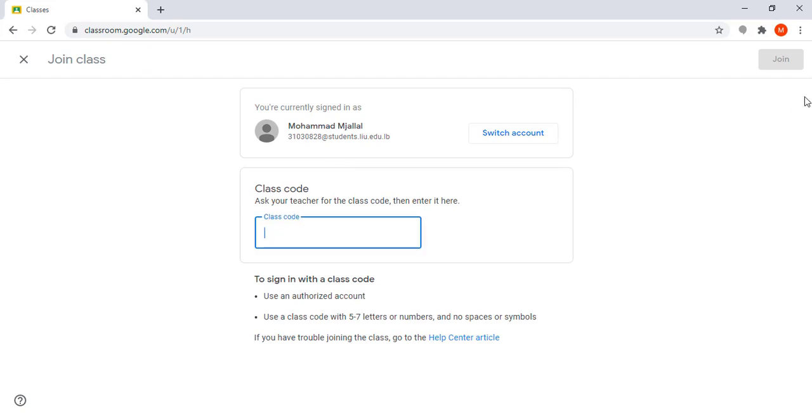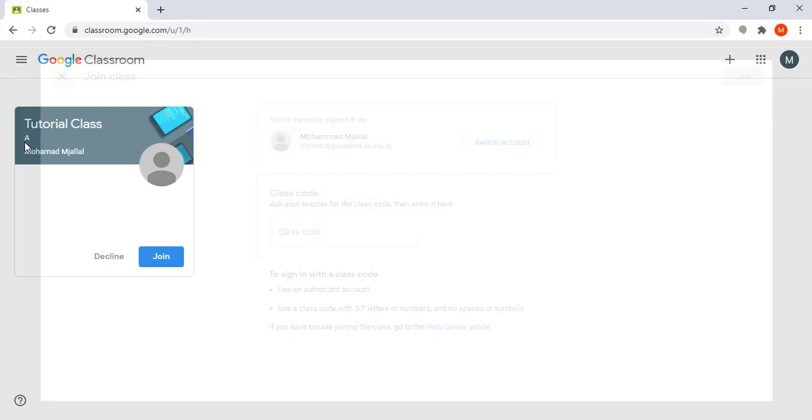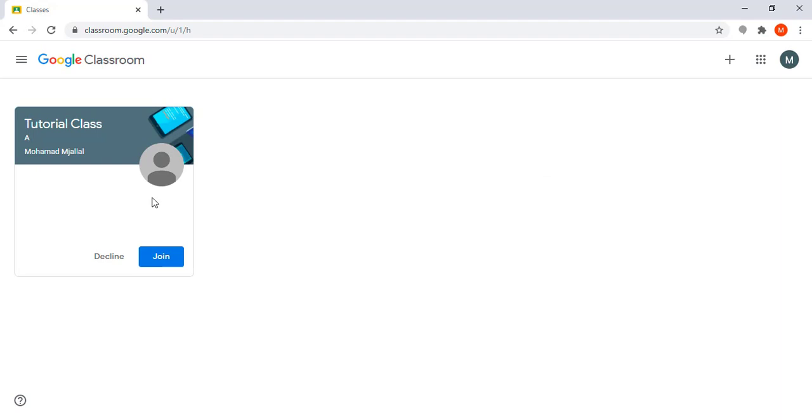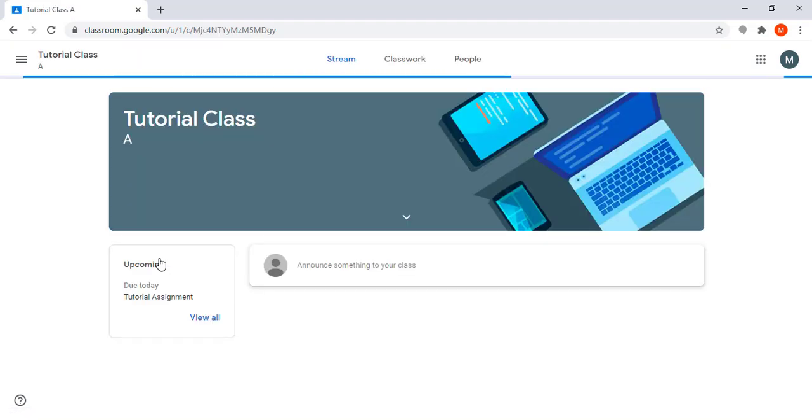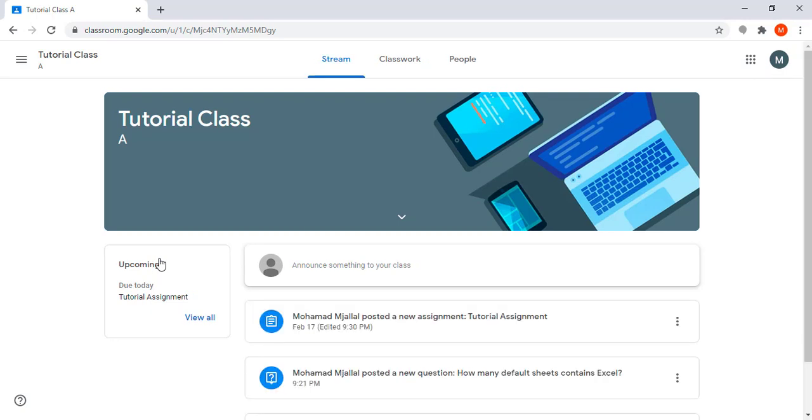If he gives me a code I click join. Now the instructor has sent me an invitation, so all I need to do is click on join. Once I click on join class, I will join the class and it will take me to the home page of the classroom.